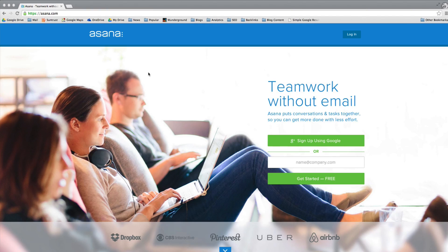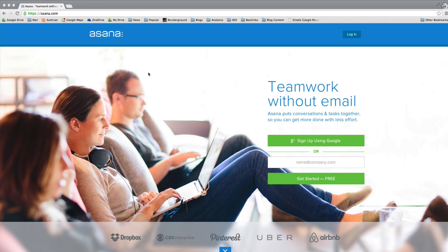I'm also going to talk about a content calendar. So you could use this for your own personal blog, a client site, or even your own niche sites if you want to keep a pretty tight schedule on how you're publishing content.